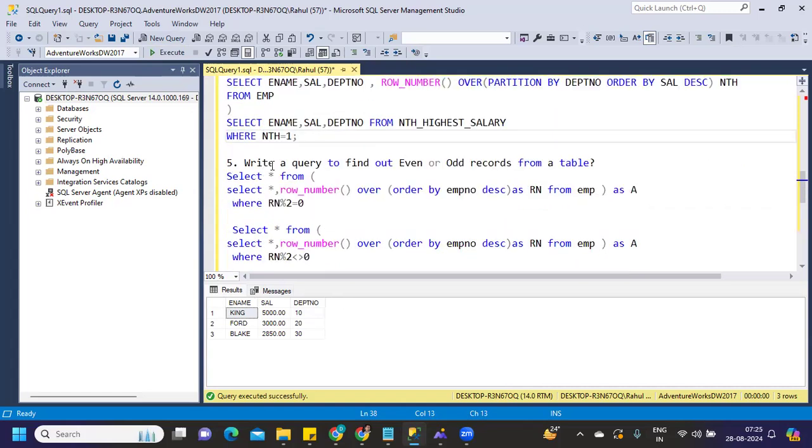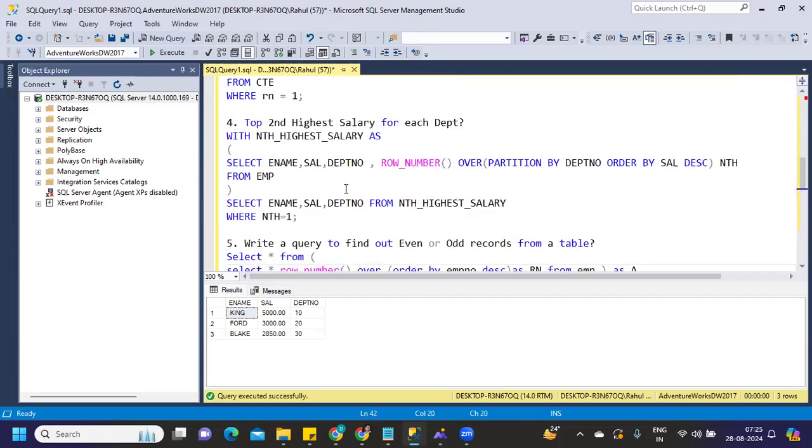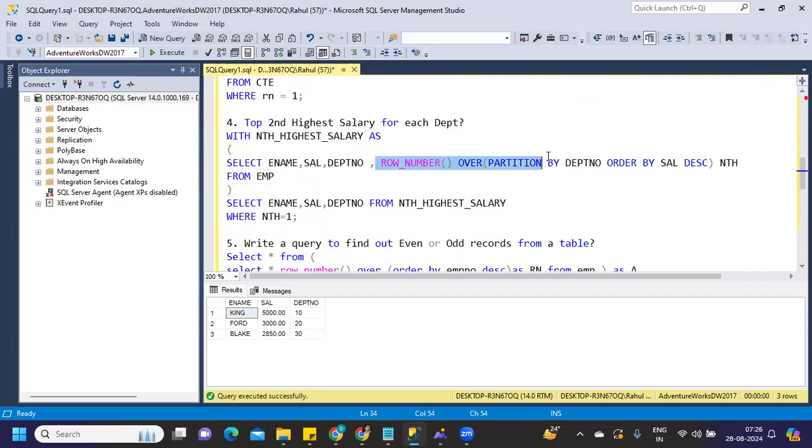Next is again an interesting question that was asked recently. I think a company name I don't remember, but it was a popular company. Write a query to find out even or odd records from a table. Again this is very repetitive, multiple times this was asked. So it is expected you know this. First is again, if you remember any complex query you take, either it involves generating a row number or either it involves generating a rank. So for that, what is the common syntax that we are using is this partition by we are using.